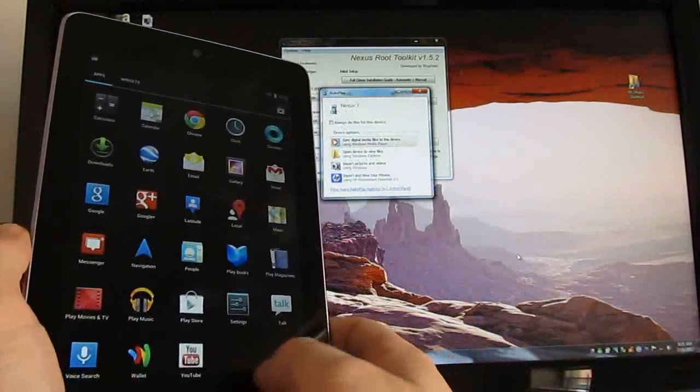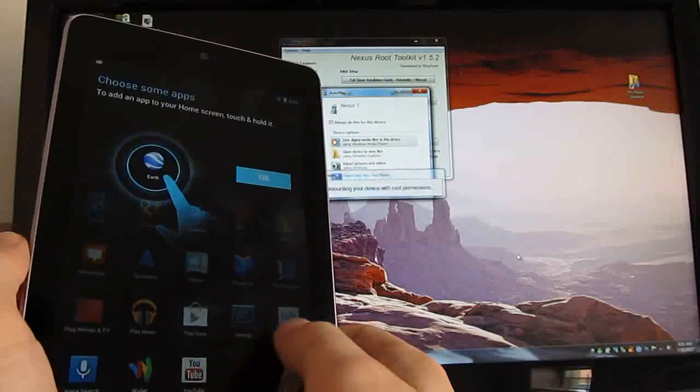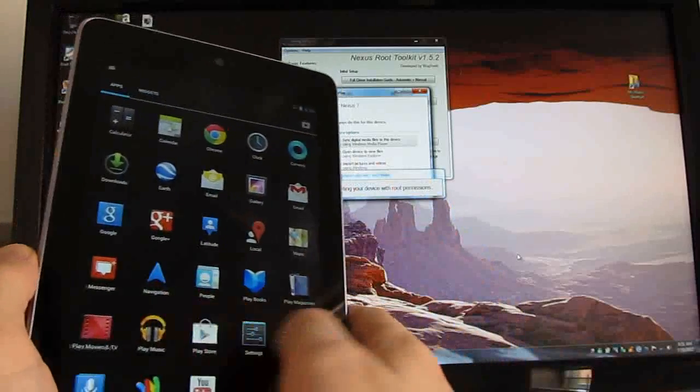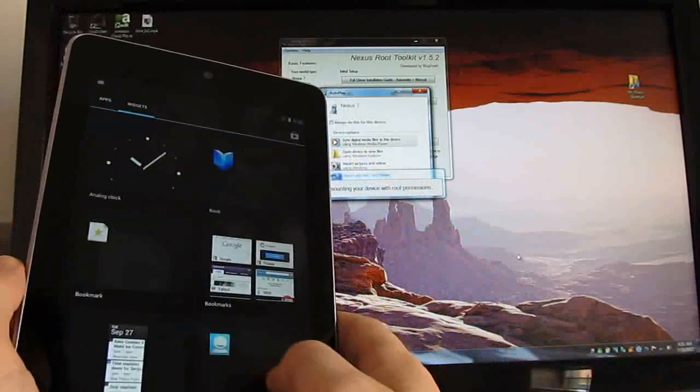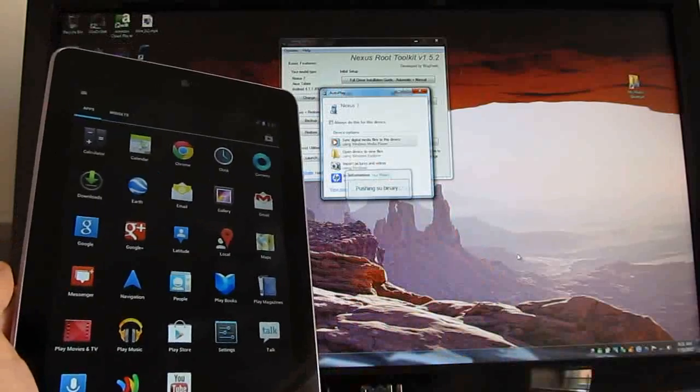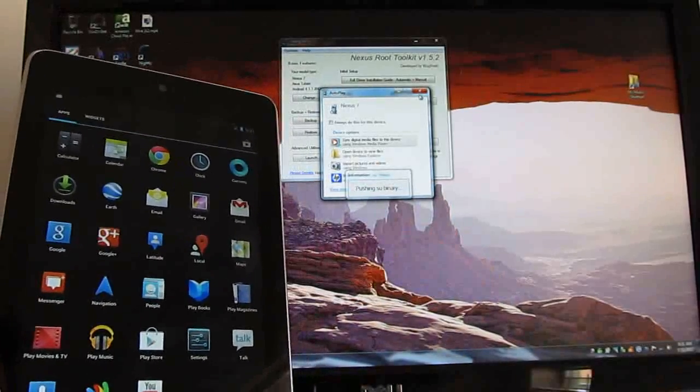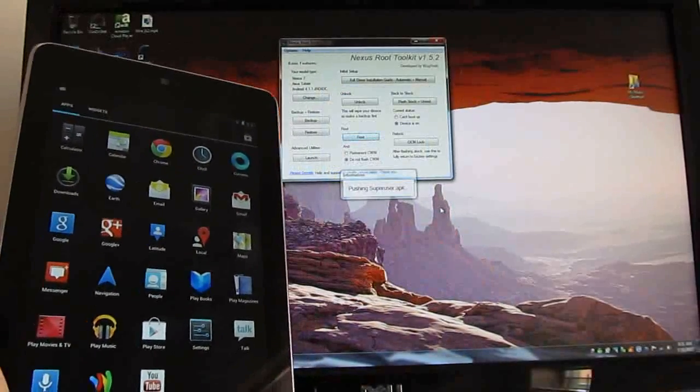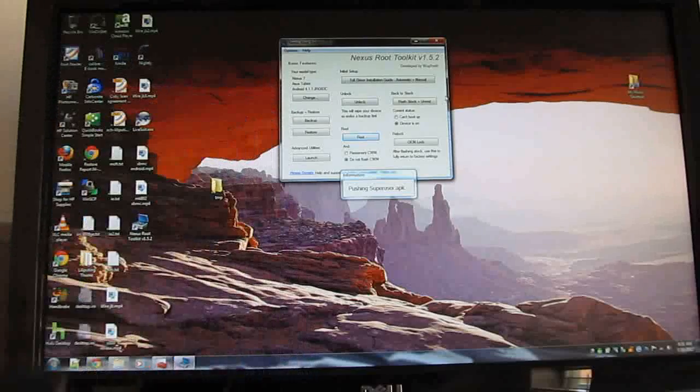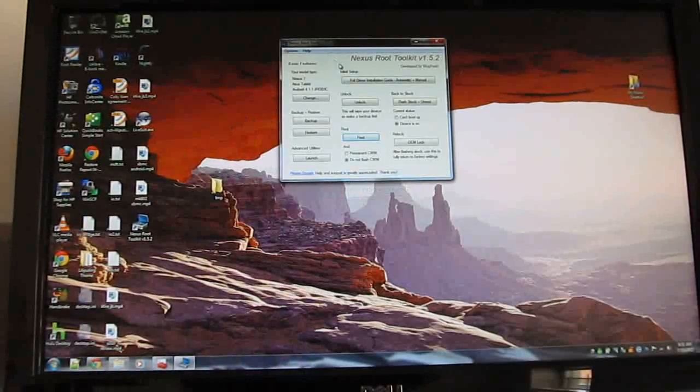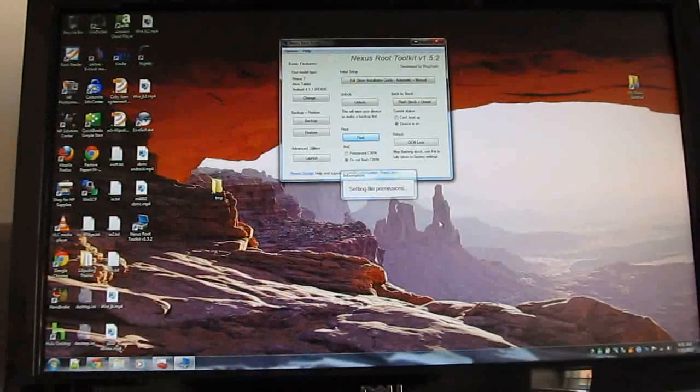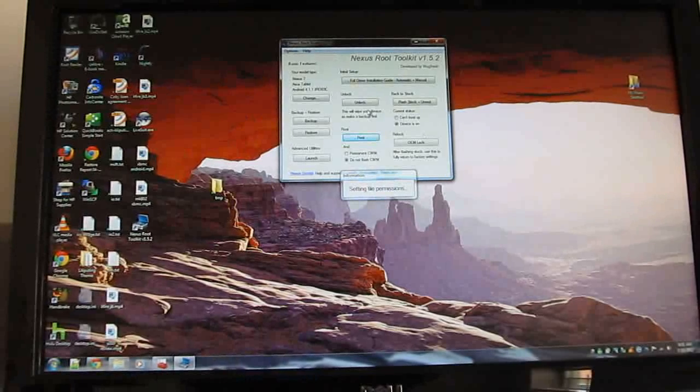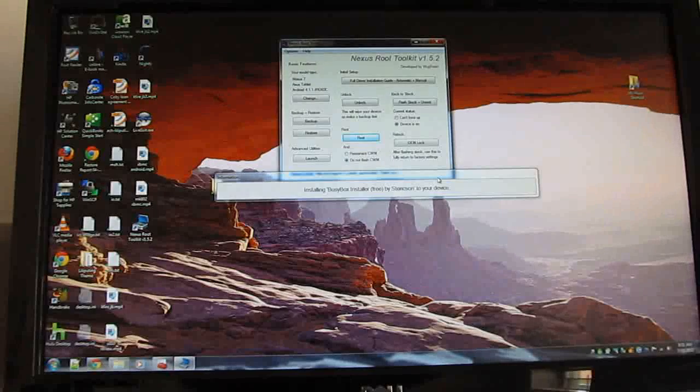And that's it. Our device is now rooted, and it has an unlocked bootloader, which allows you to install custom software. This is Brad Linder with Lilliputing and a quick look at how to use the Nexus Root Toolkit to unlock and root a Nexus 7 tablet.